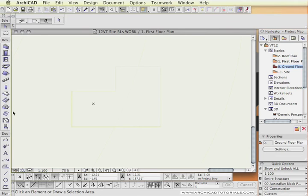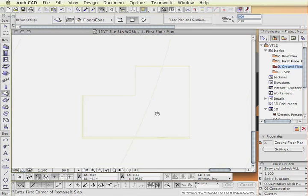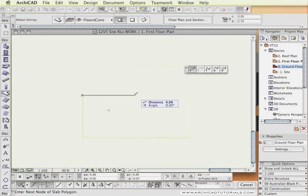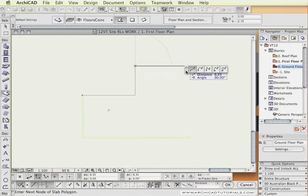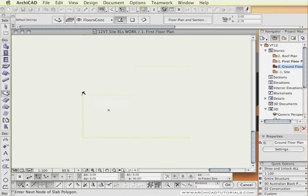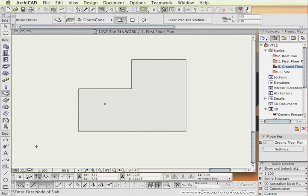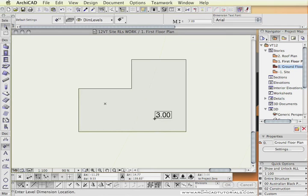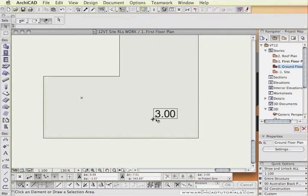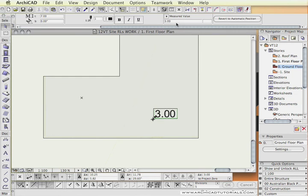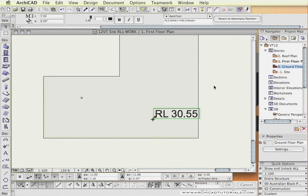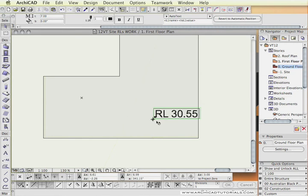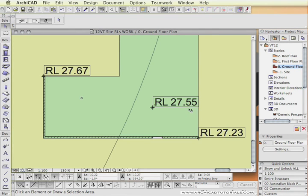And of course this transposes through to the second floor. So if I was going to add another slab or another floor structure upper floor to this level here. And put an RL dimension here, making sure that the gravity is set to the site. Again, I can have the proper RL of the slab.